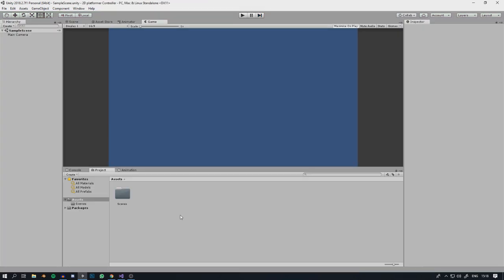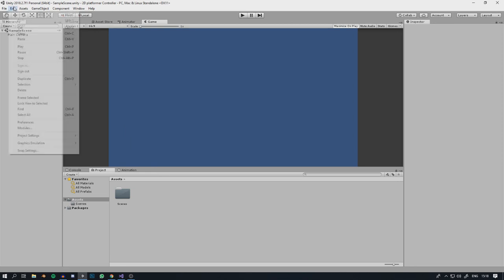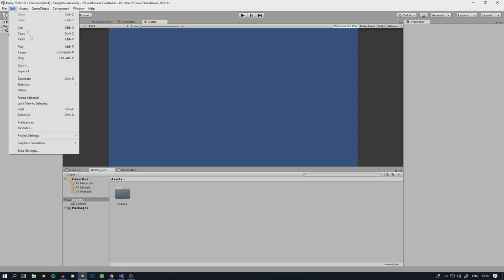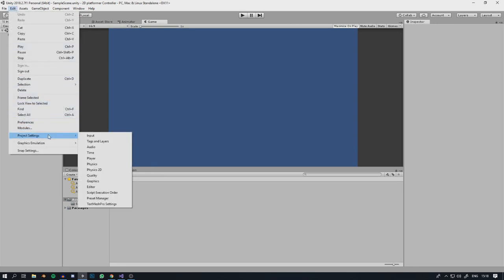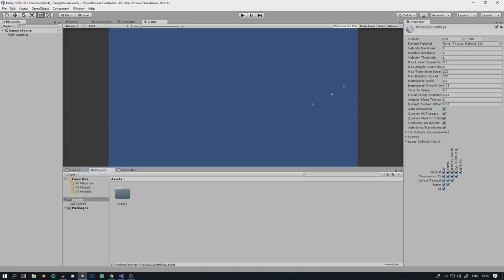Once we've created a new project, the first thing we're going to do is mess around with some settings. Go to Project Settings, Physics 2D, and change the gravity on the y-axis from negative 9.81 to negative 30.